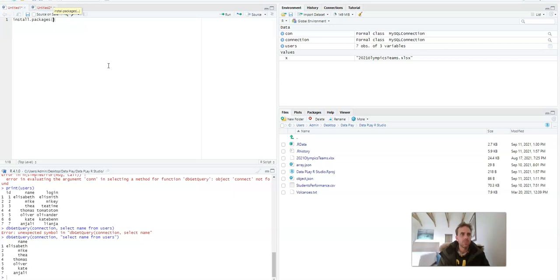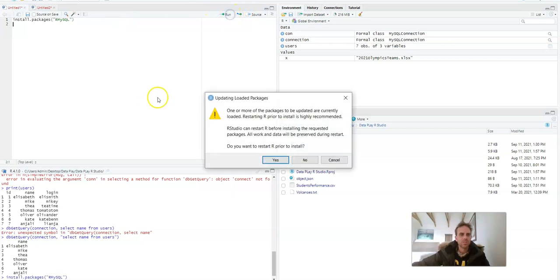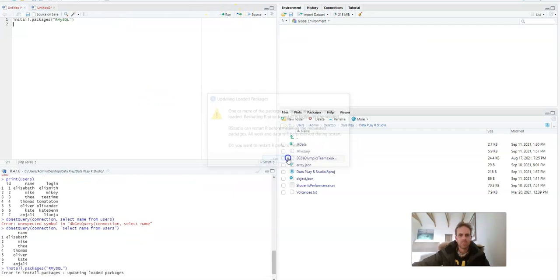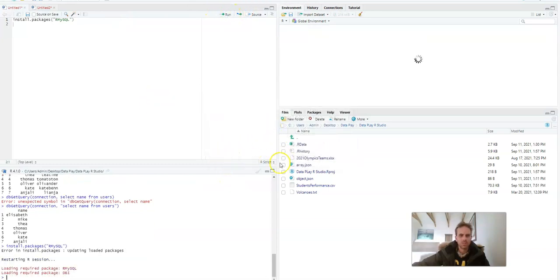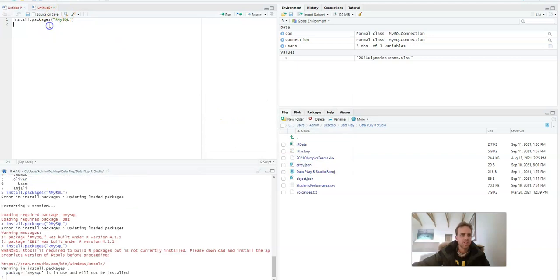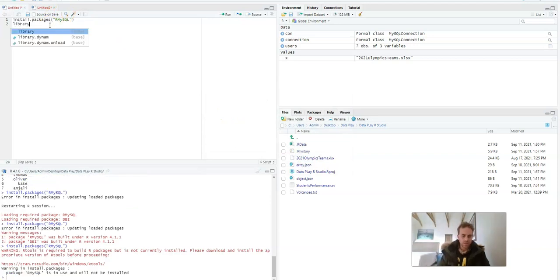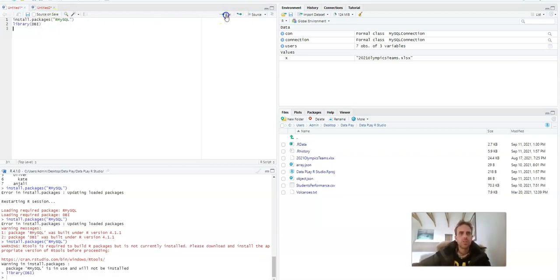So just start off by using a package called RMySQL. You want to make sure it's installed. It's installed on my PC. Then the next one that you want to import is called DBI.